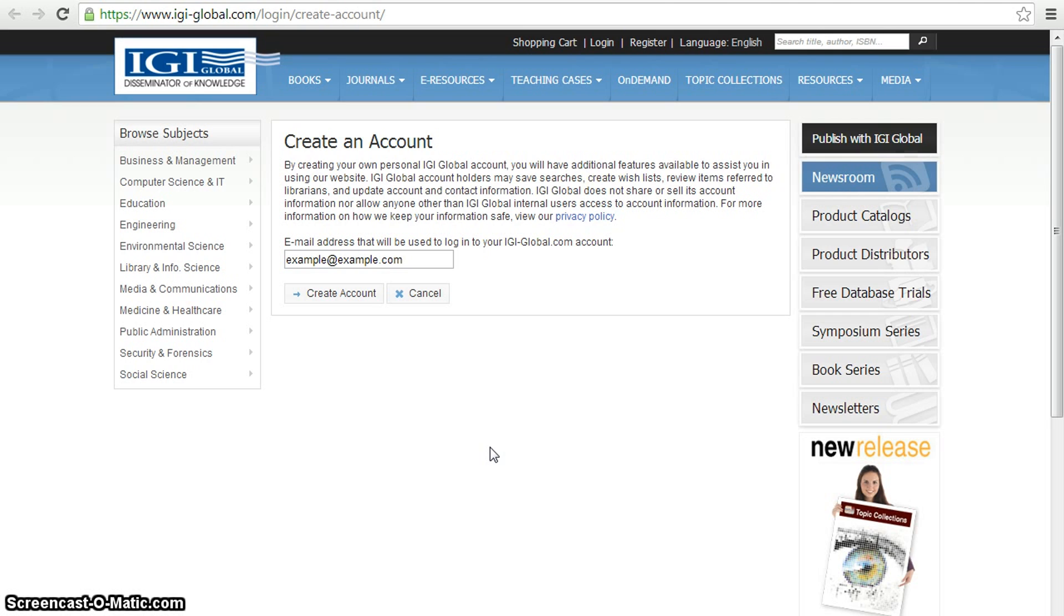Then click the Create Account button. This will take you to a page on which you will create and confirm a password, select and answer a security question,